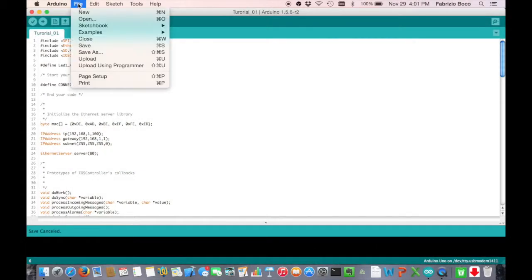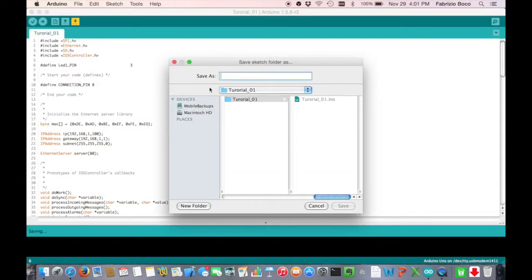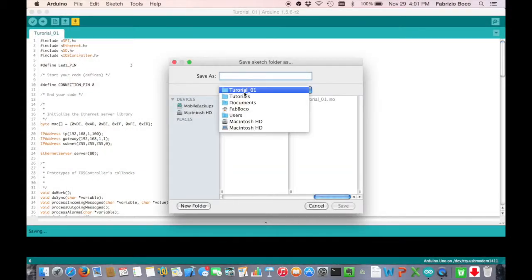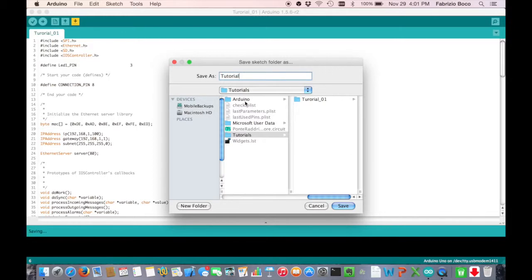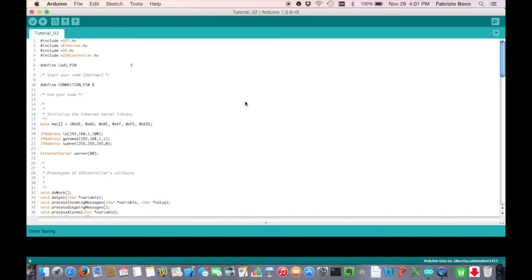First of all, we save the tutorial 1 project as tutorial 2. In this way, the custom code that we wrote into the code generator tags will be preserved across multiple code generations.